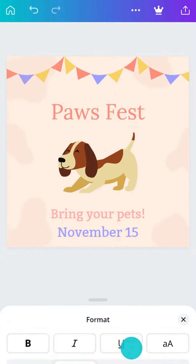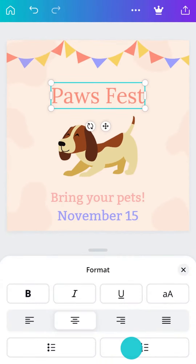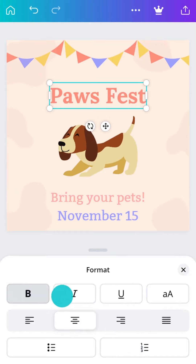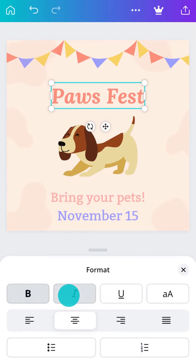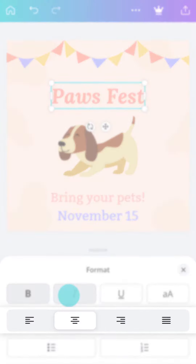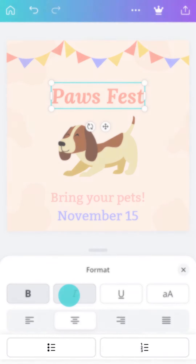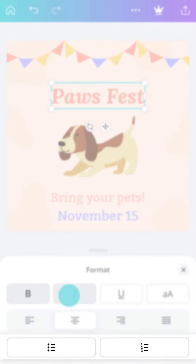In the format tab, there are options to apply a style to your font like bold or italics. Here, you can also choose the alignment and format your text as a list.